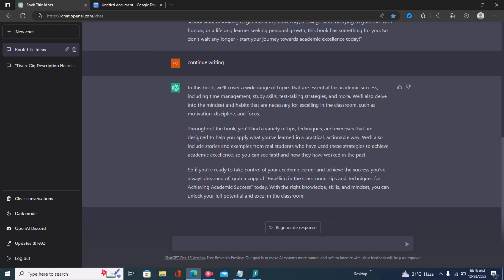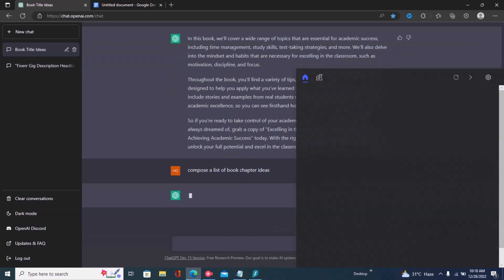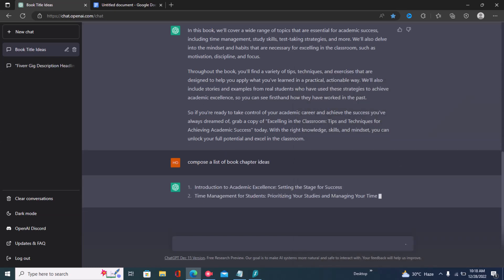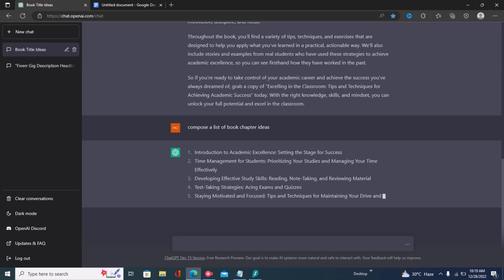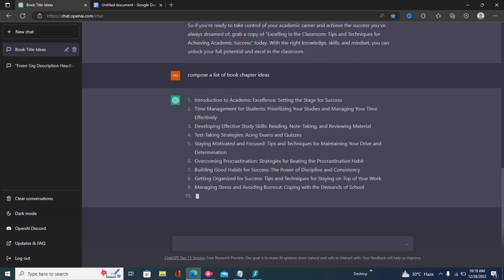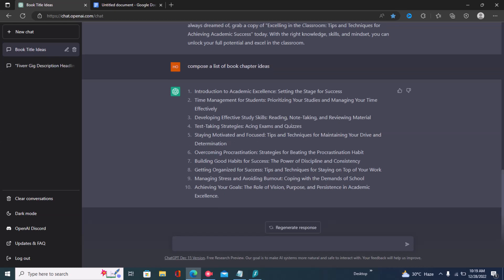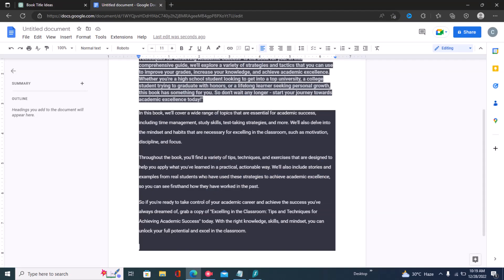To come up with chapters, you write a new command for ChatGPT: 'Compose a list of book chapter ideas,' then click enter. You can see ChatGPT is coming up with chapters for the ebook. With this tool you essentially just provide instructions, then use Grammarly to check for grammatical errors and use Copyscape to ensure you don't have too much plagiarism. Right here we have a list of chapter ideas.